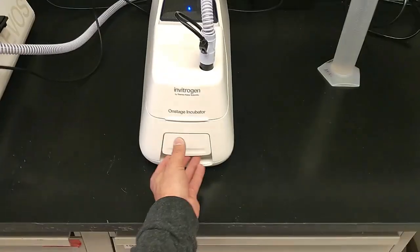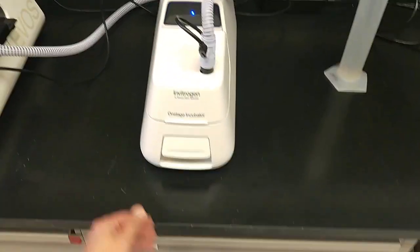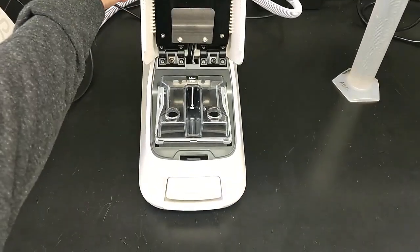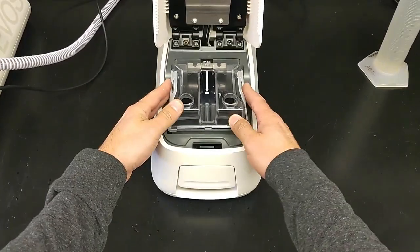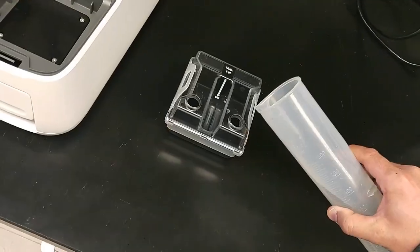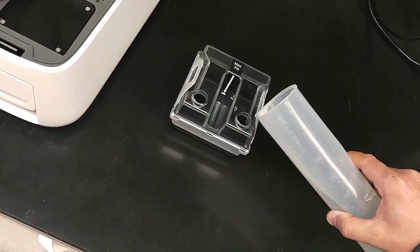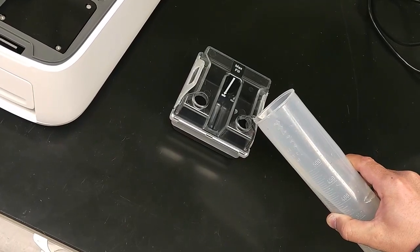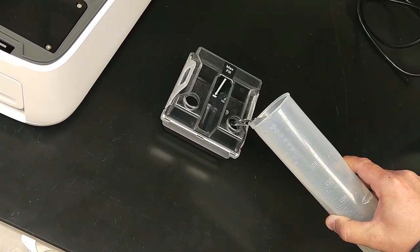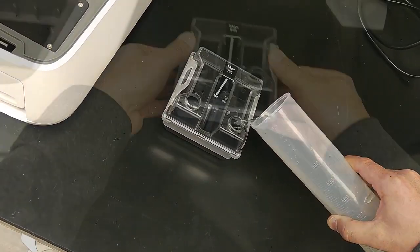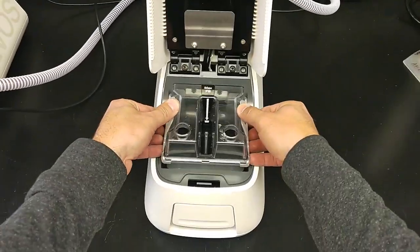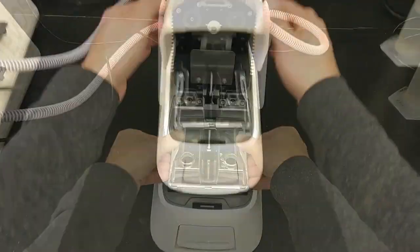Open the water reservoir door by pulling on the door release handle. Remove the water reservoir, add warm water approximately 50 degrees C to the max fill line through either fill hole. Replace the water reservoir and press the door closed.